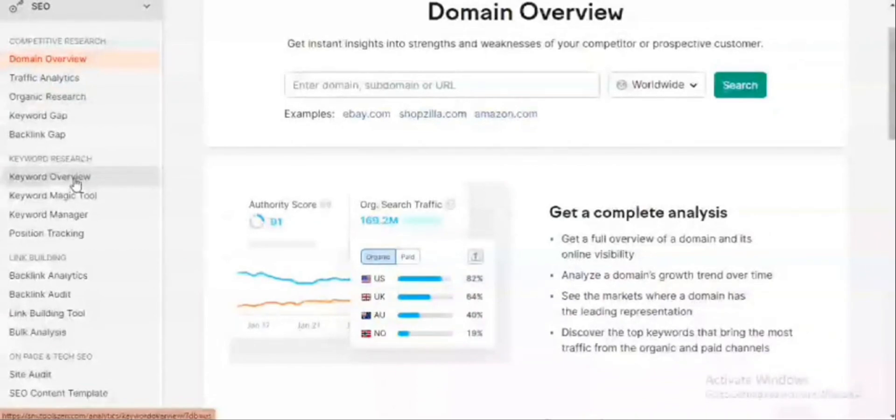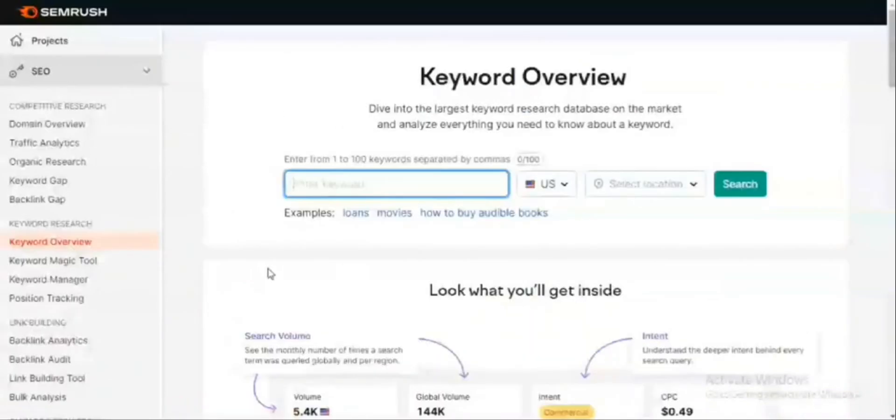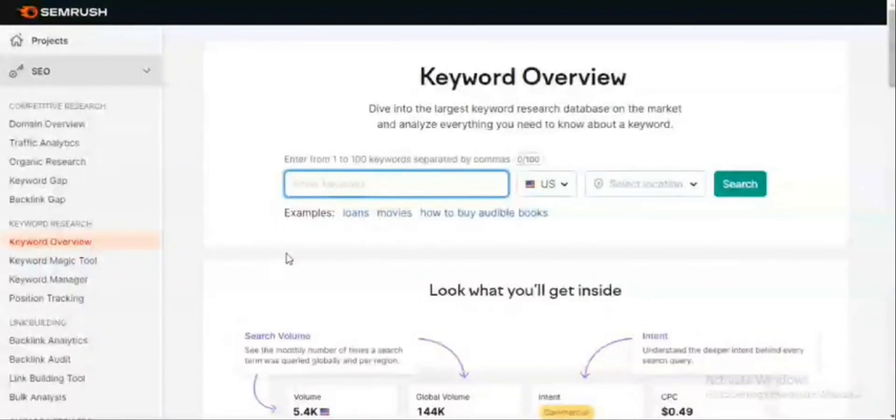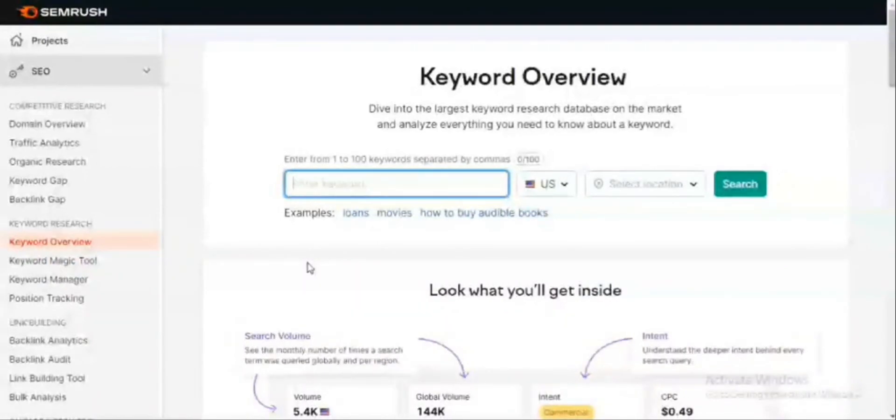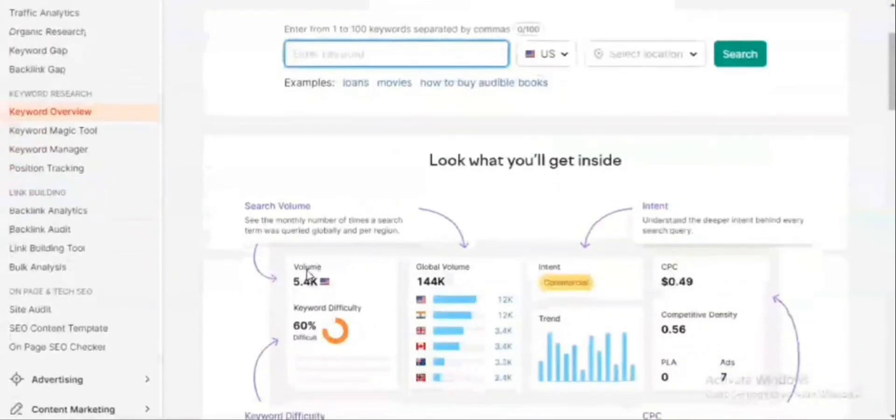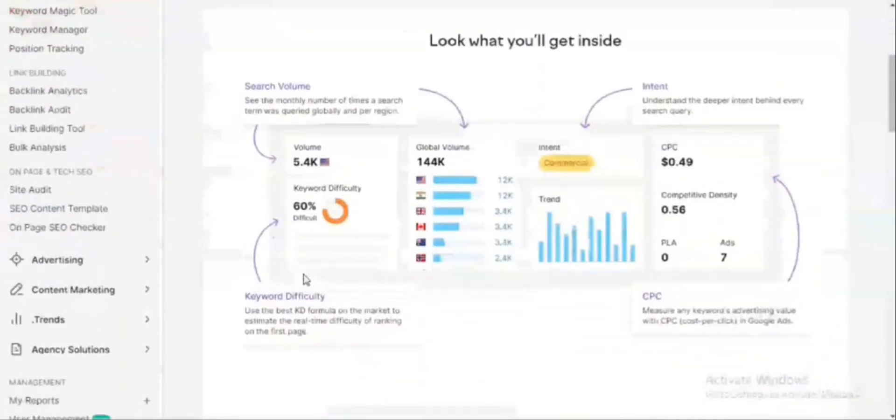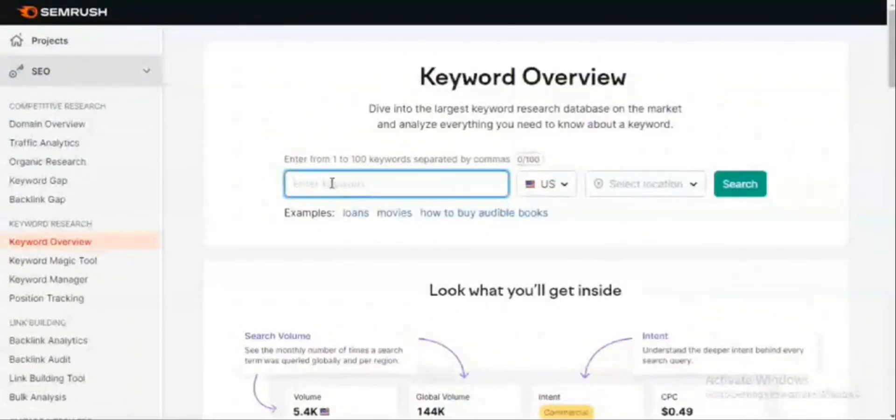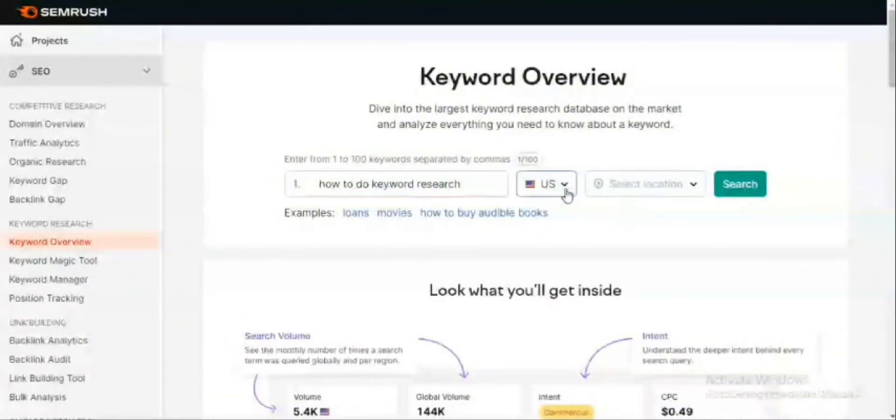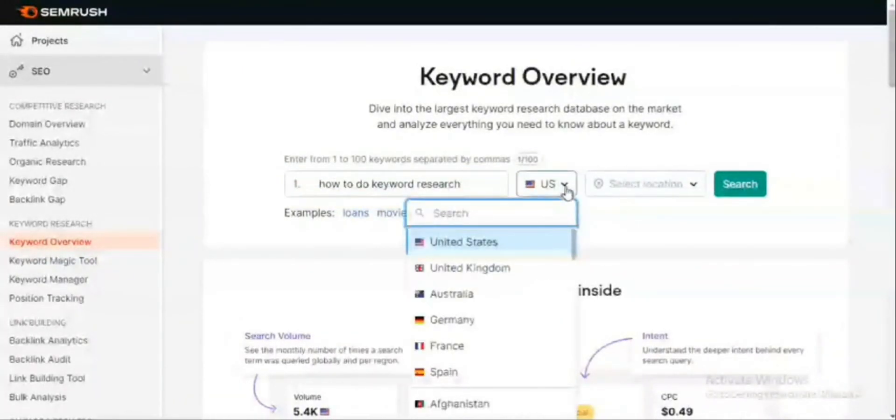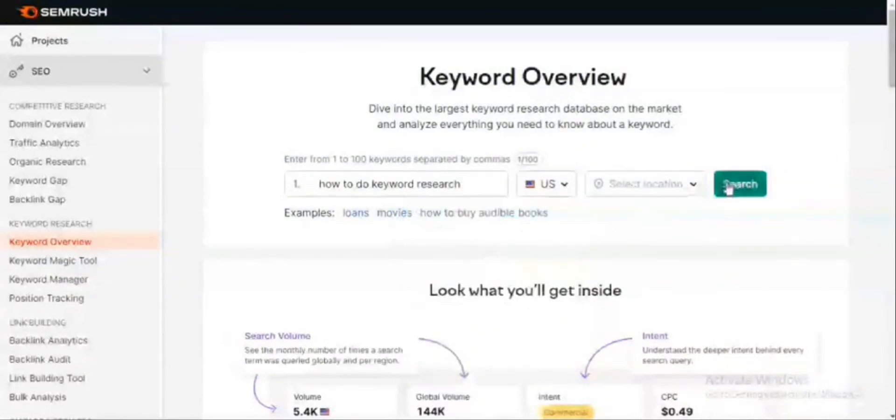I'll come to keyword overview. Once I get to the keyword overview section, it's going to give me this platform that allows me to enter up to 100 keywords. I can target each of these keywords based on the location which I am targeting. Let me use a hypothetical keyword like 'how to do keyword research.' While you're entering this keyword, you choose the location that you're targeting. I'm going to leave this at US and click on search.